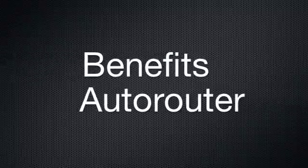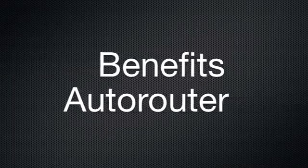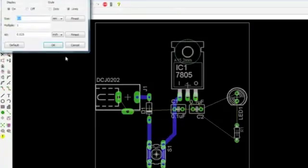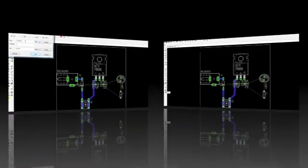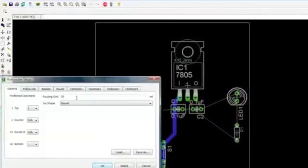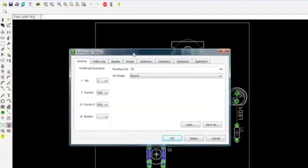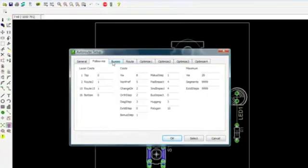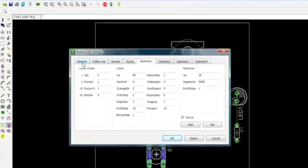What are the main benefits of the Auto Router Module? The Auto Router Module automatically routes single connections, selected connections, or the entire board. It saves time during manual routing with an interactive follow-me router.